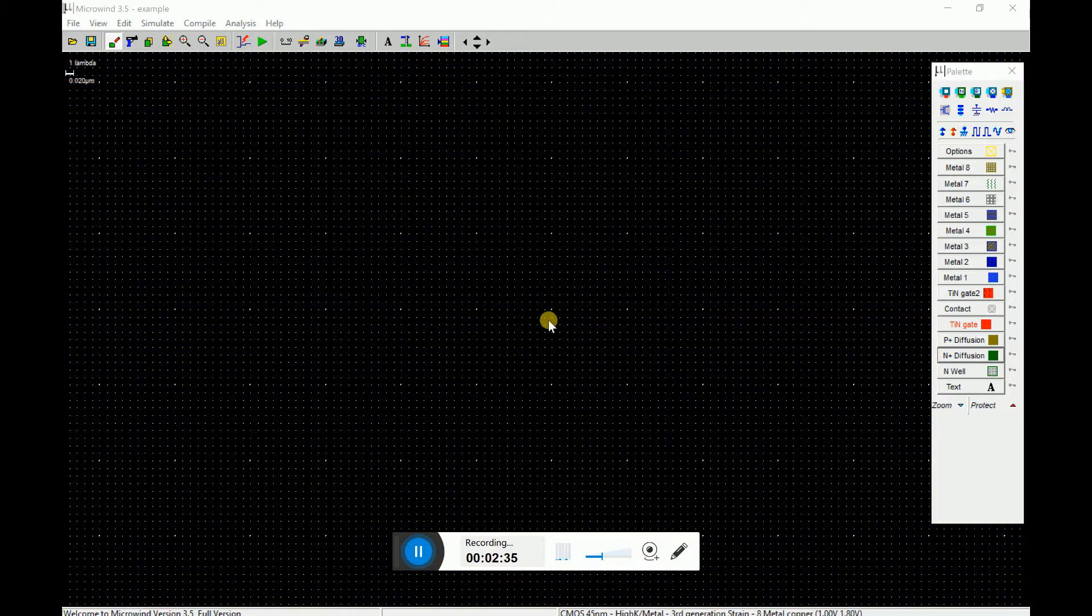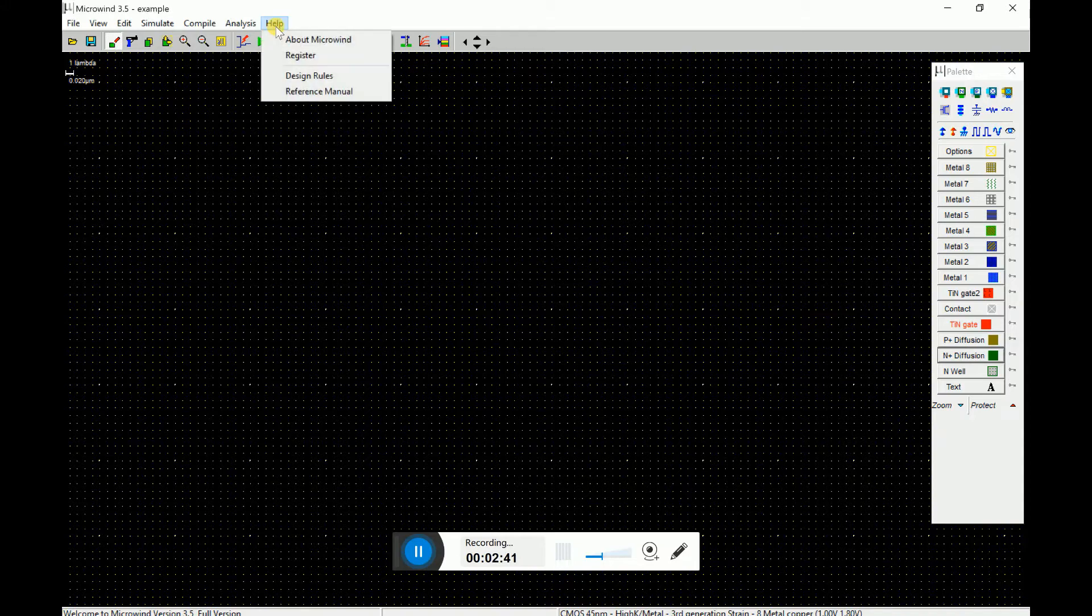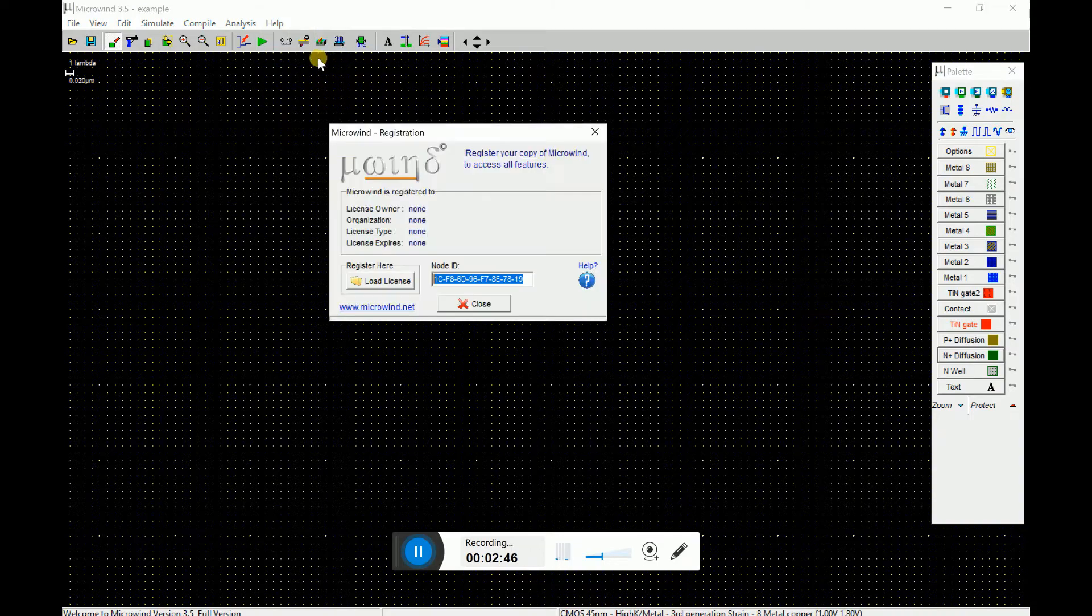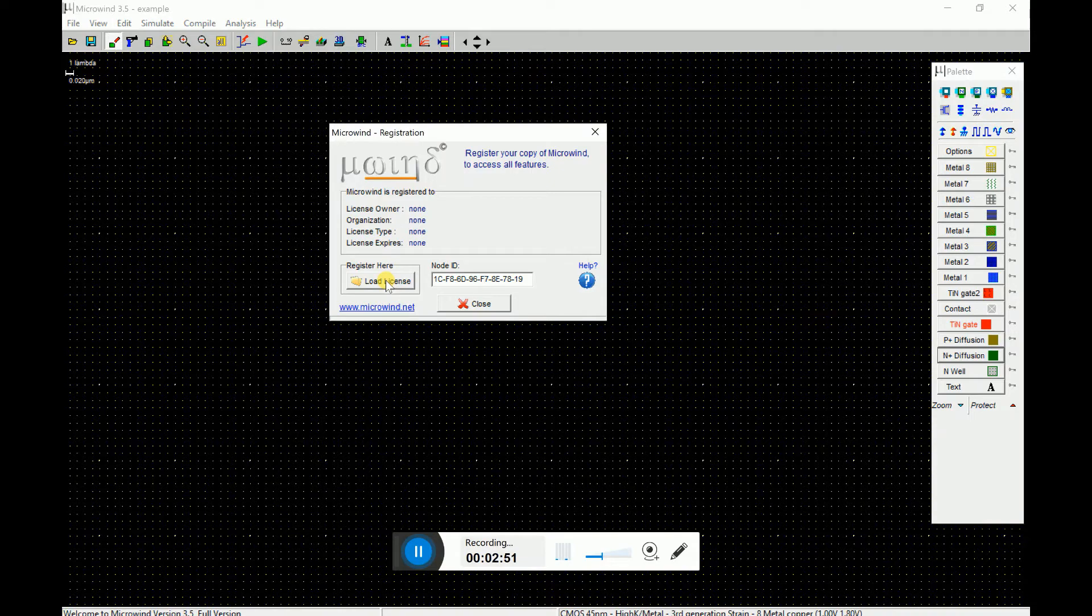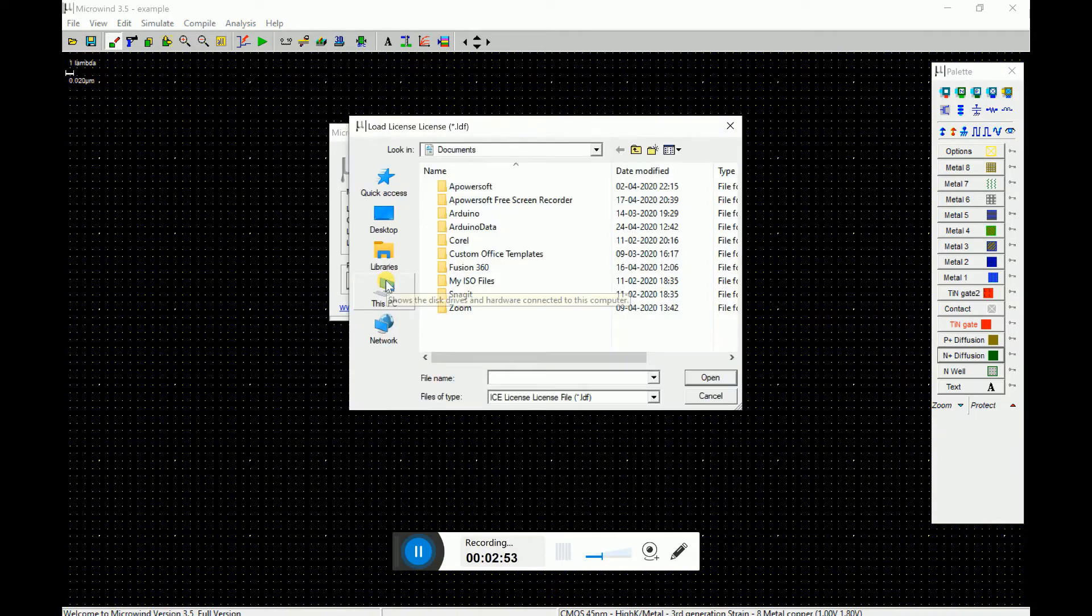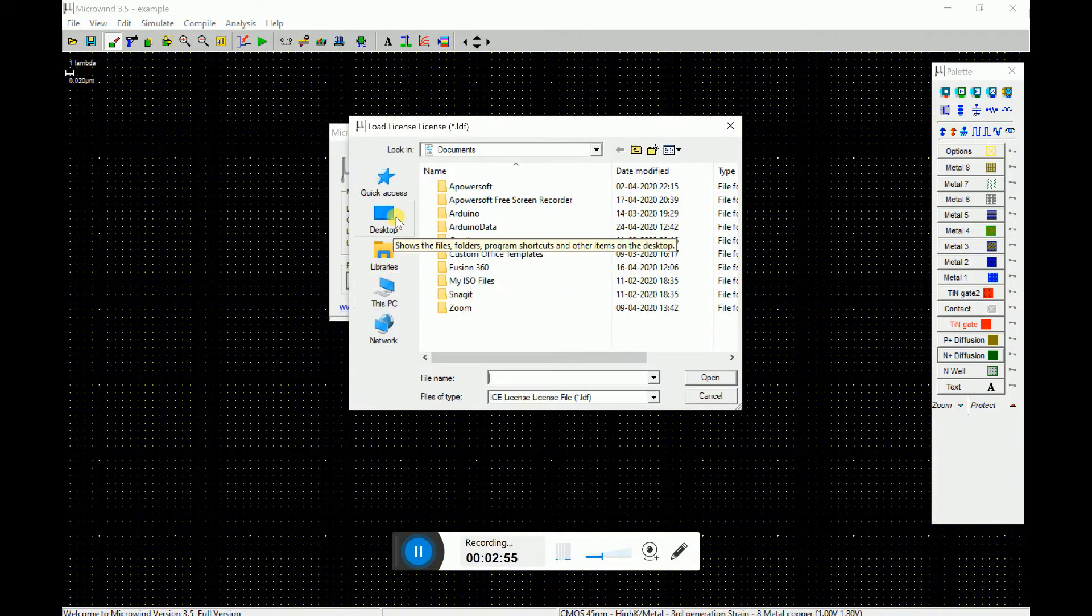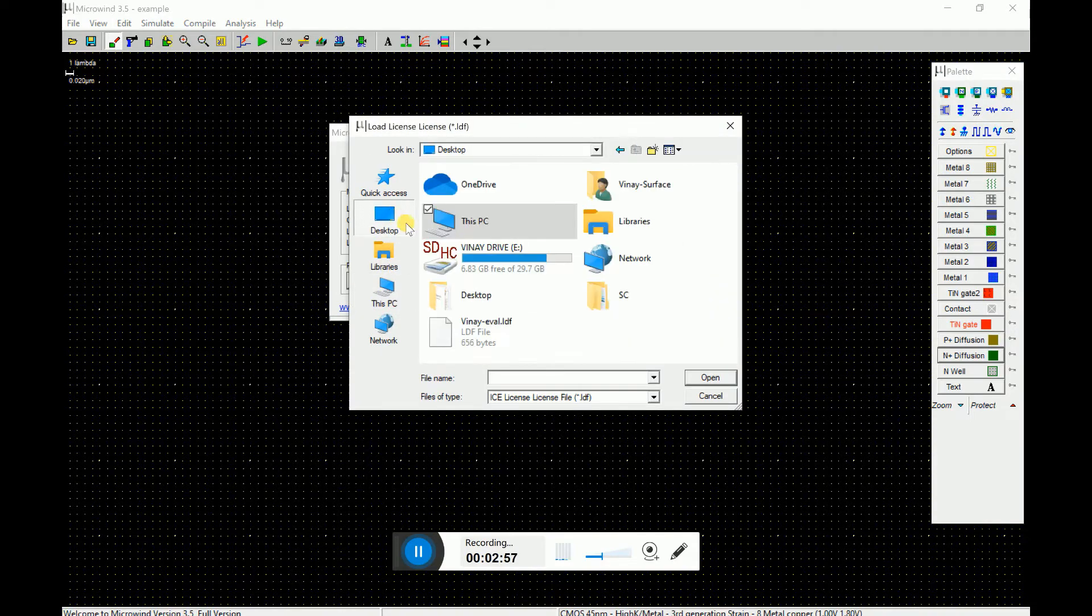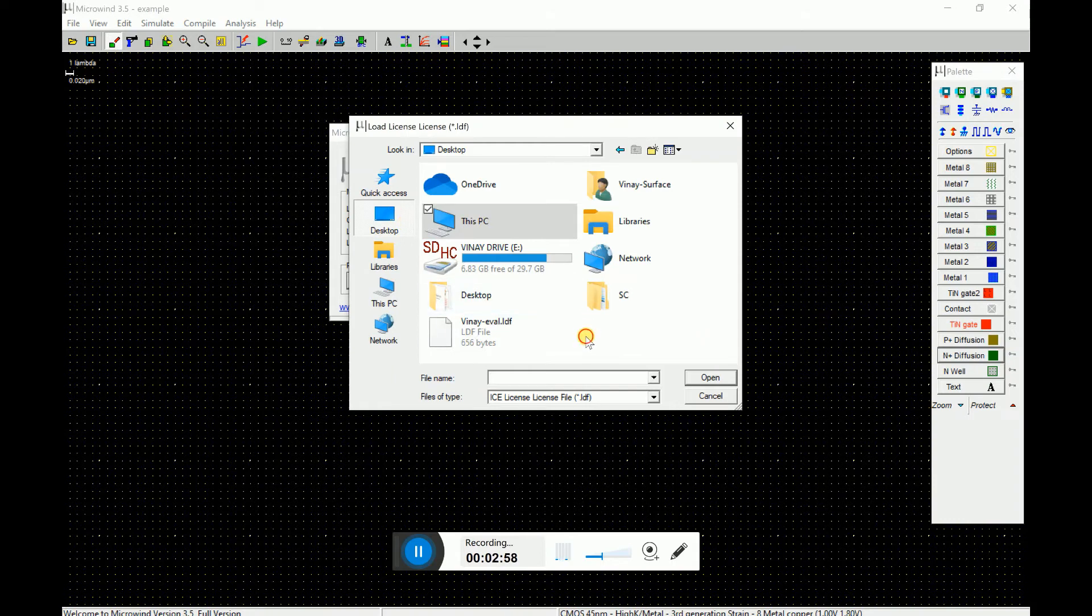Okay, I sent an email for the license request and received the license file. Now we can do the licensing. So I open the Micron software and go to the help register option. I just click a button over here on the left hand side, load license, and you can browse to the folder where your license file is saved.